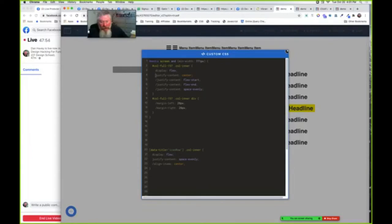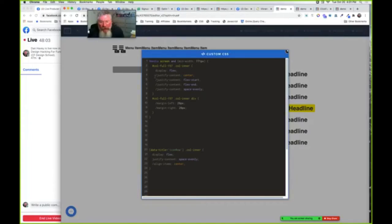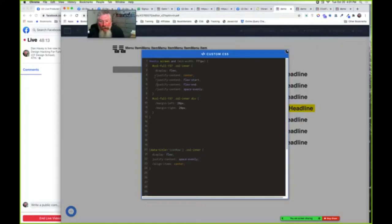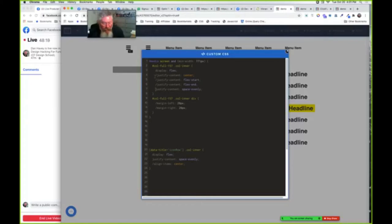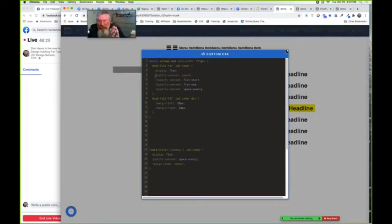We could do flex start which is the default, or flex end so it goes to the right-hand side. We can do space evenly so it spaces out like that. In this case, we'll say we want it centered on the page. Now it's a little tight together because it's just going to smoosh everything together if we don't have some spacing element in between.